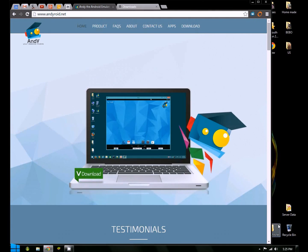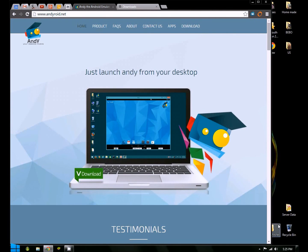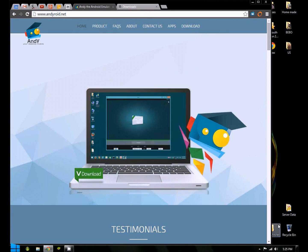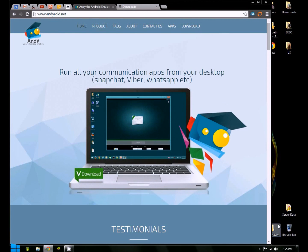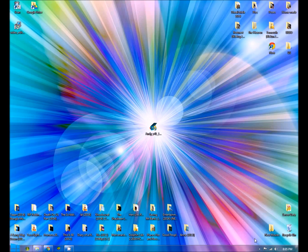Just open www.andyroid.net, which is A-N-D-Y-R-O-I-D dot net, and download the software from there.